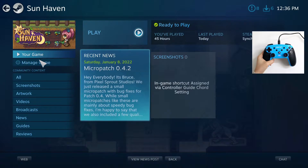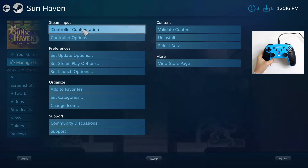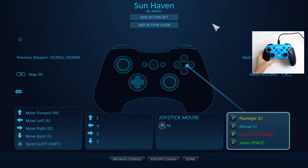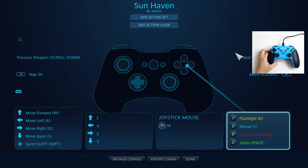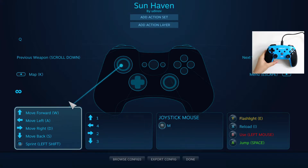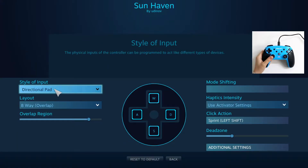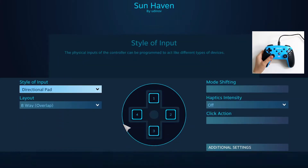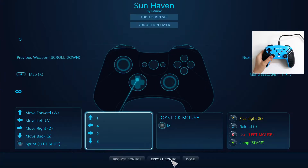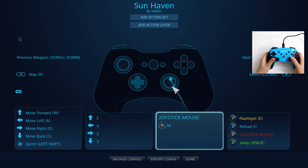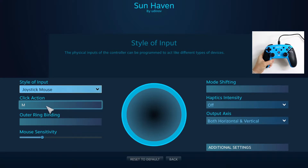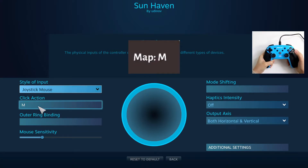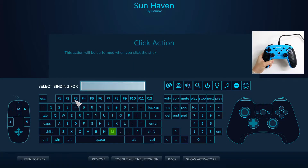Let's go to Manage Game, Controller Configuration. Here is my control configuration — feel free to copy this. This is how it looks for me. When you click on it, it has a directional pad with eight-way overlap. I'm not changing anything to that. For the joystick mouse, I have set click action to M because I want to open the map when I press that button.